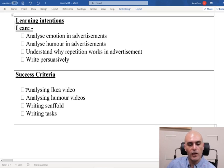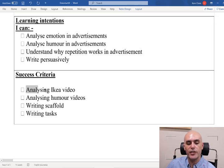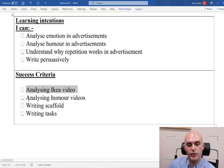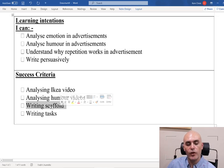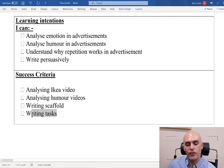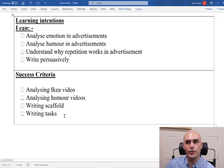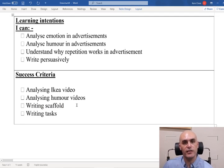Our success criteria: we're going to do a quick analysis of an IKEA video, analyze some humorous videos, look at a writing scaffold, and there's a writing task for you guys to do after the recorded lesson.